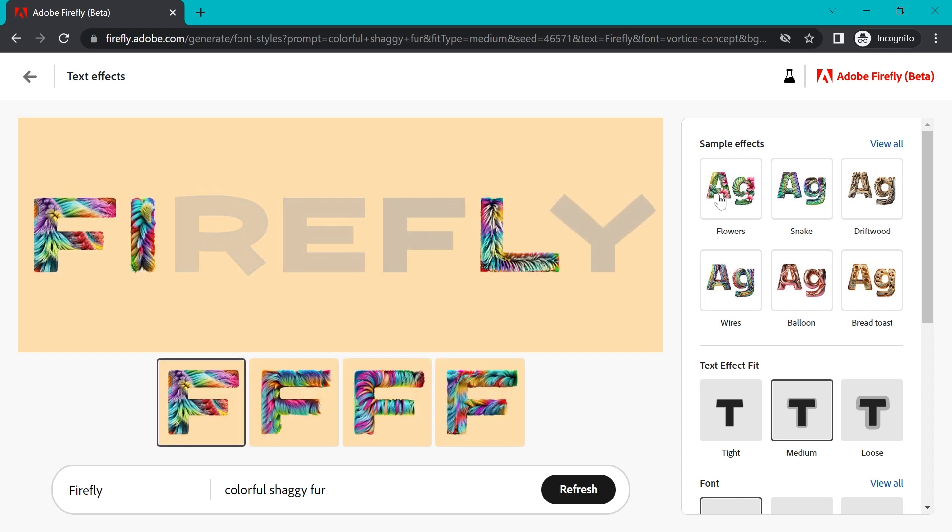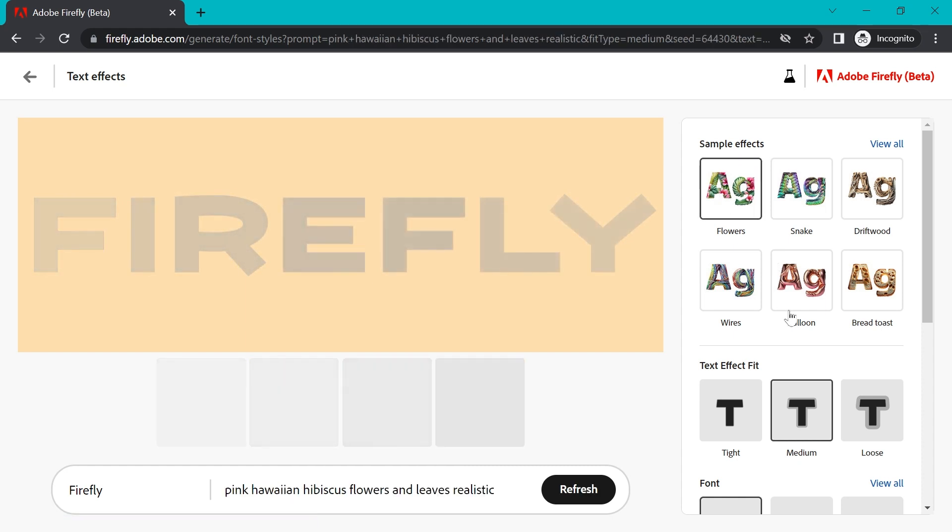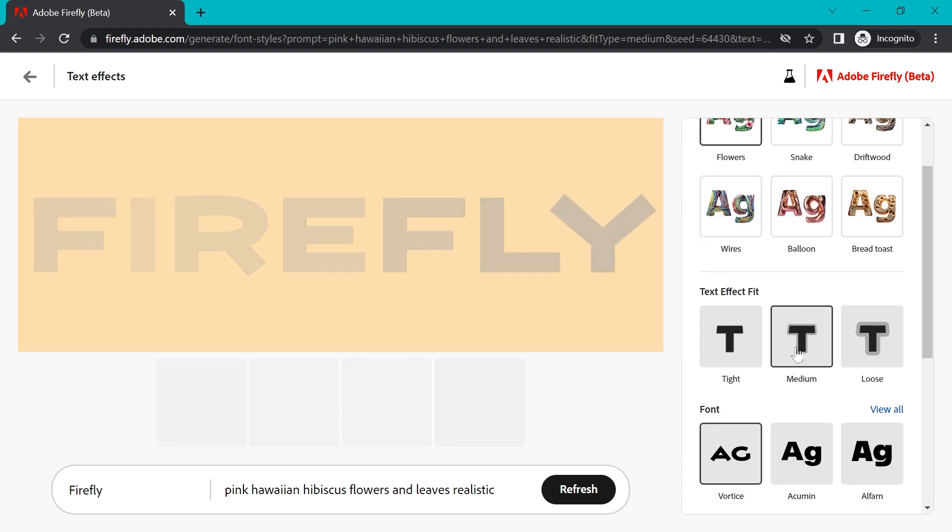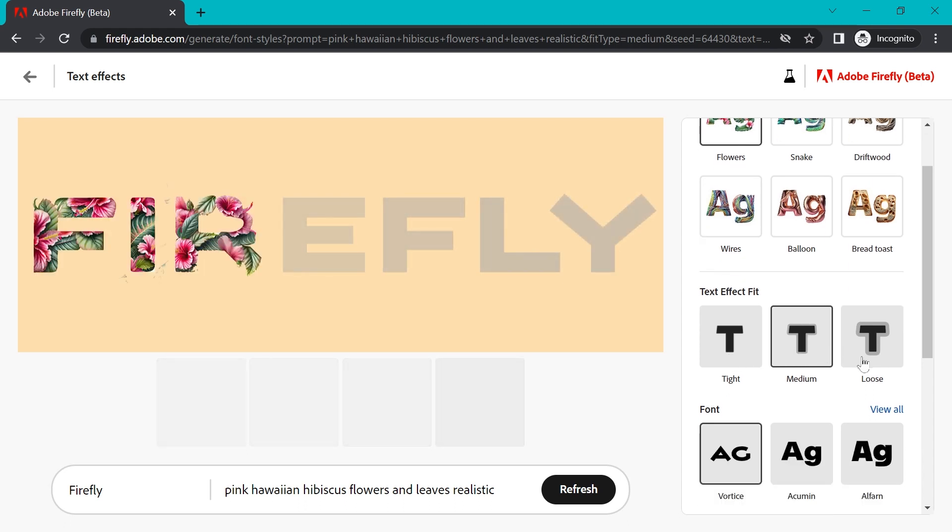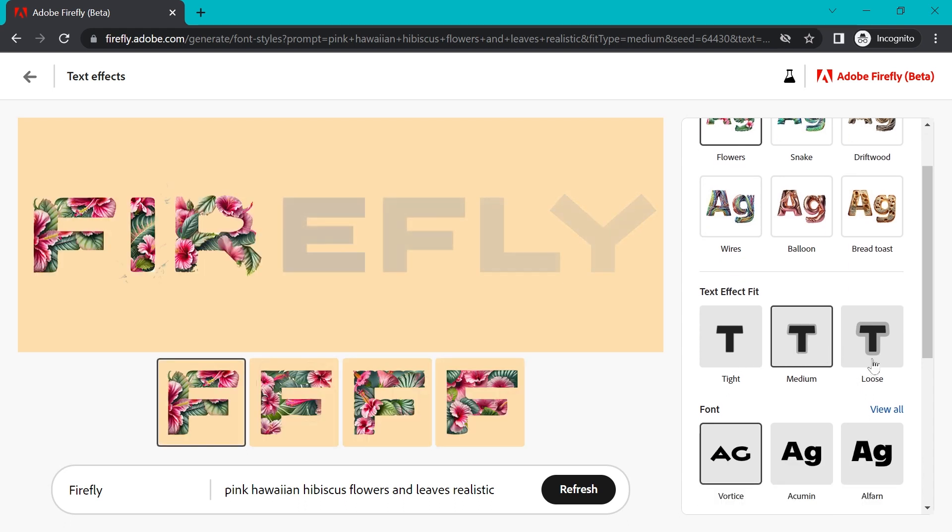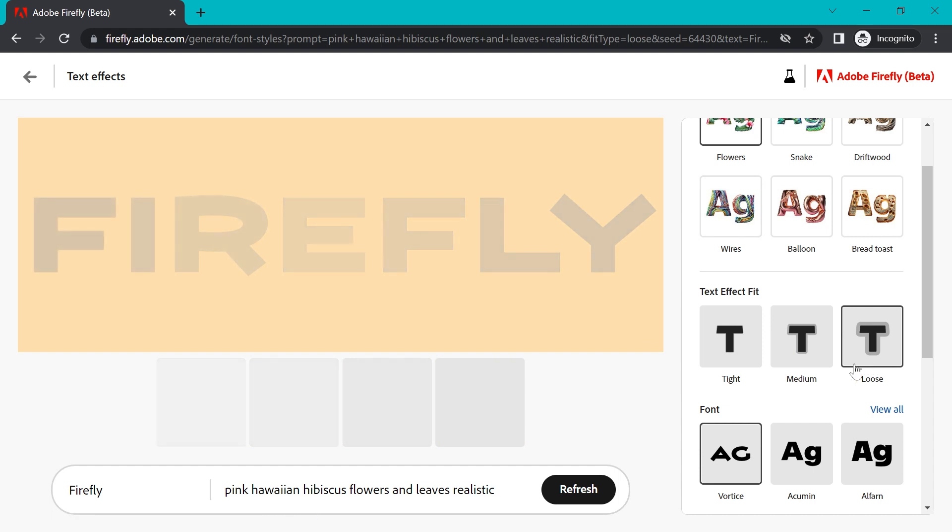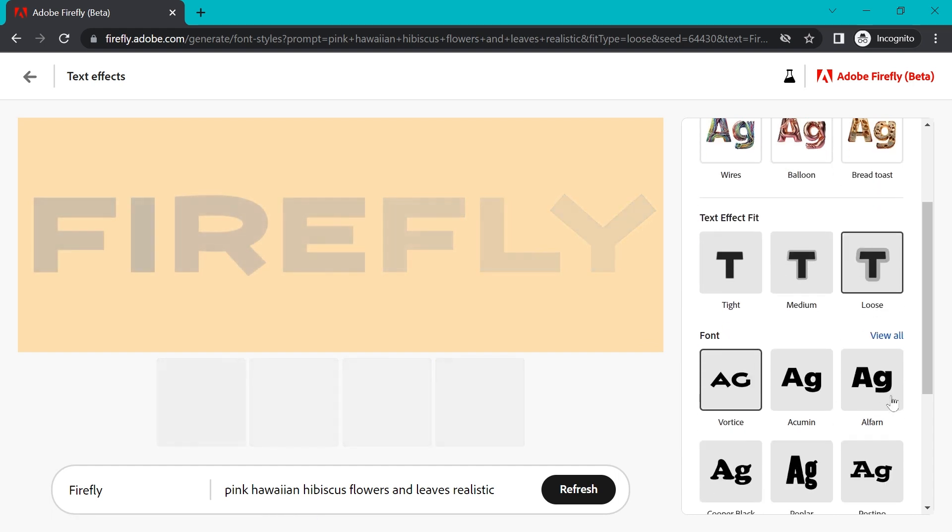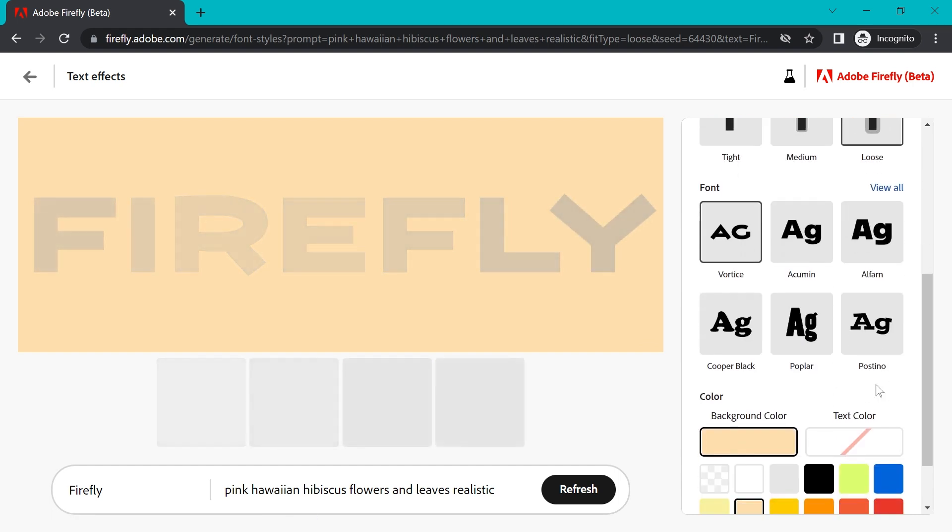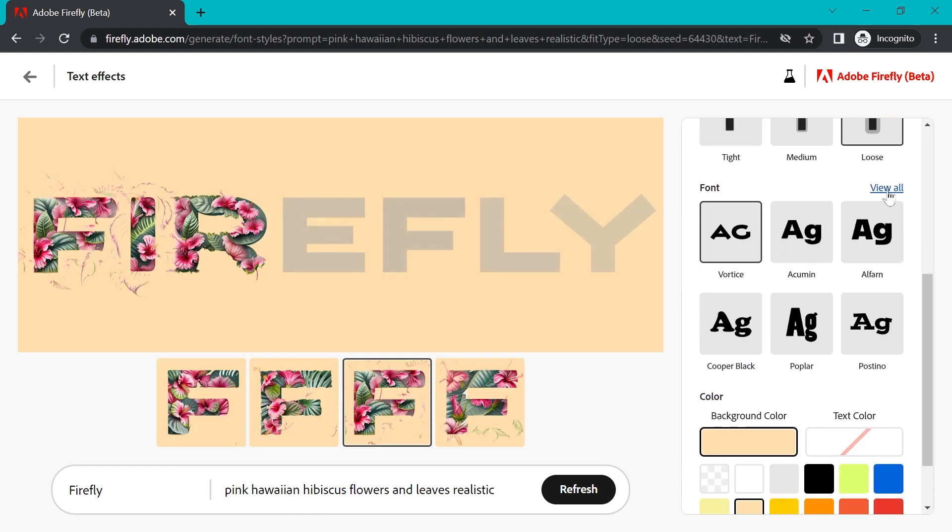So they do have some sample effects that you can try when you come in here. It will take a moment to generate. And you can change the font. I'm going to change the effect here to flowers. You can change how closely these effects fit to the letters. So that's always an interesting one. If we go loose, that'll give you a whole different effect. And you have a few fonts to choose from here.